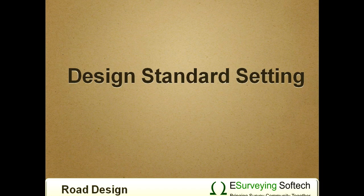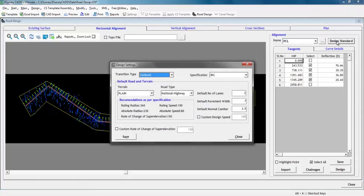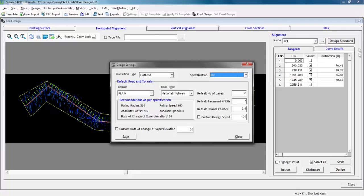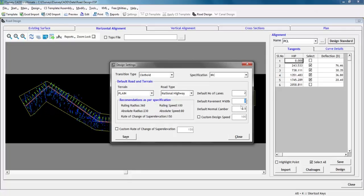Design standards setting. Before we design curves, it is time to set the parameters in design standard window. The design standard settings are given as per IRC. Click on design standard button. Select various parameters like transition curve type, terrain, road type, default number of lanes, default pavement width, default normal camber. You can also configure design speed and rate of change of super elevation in this window.